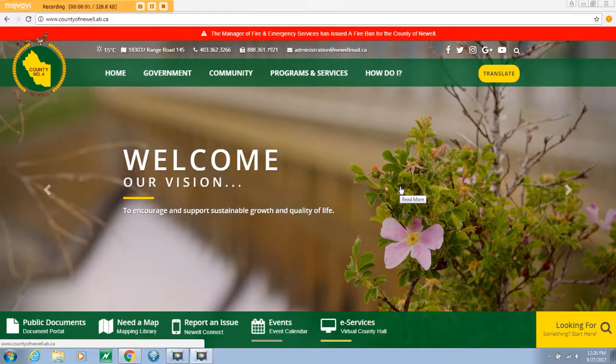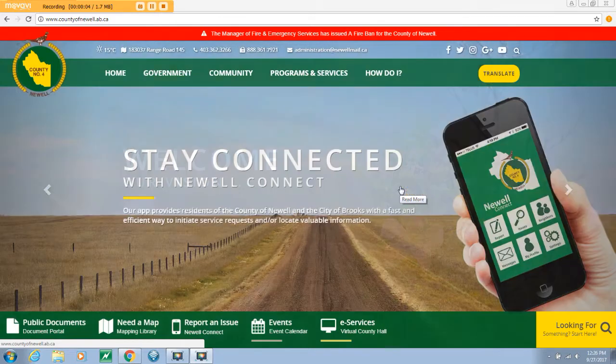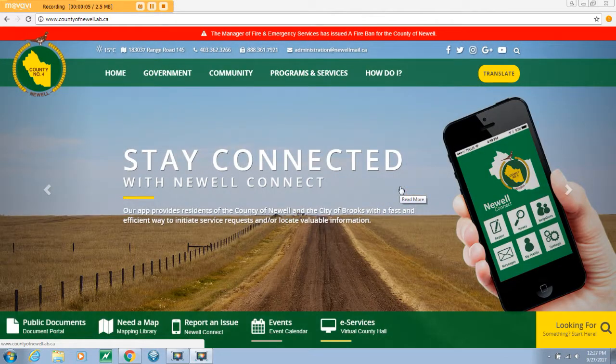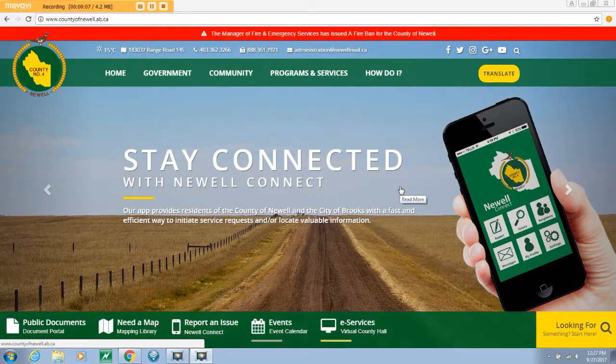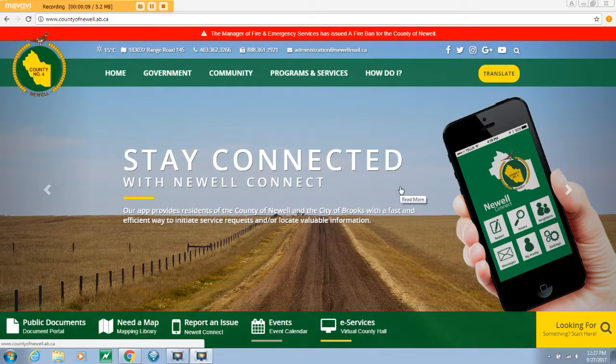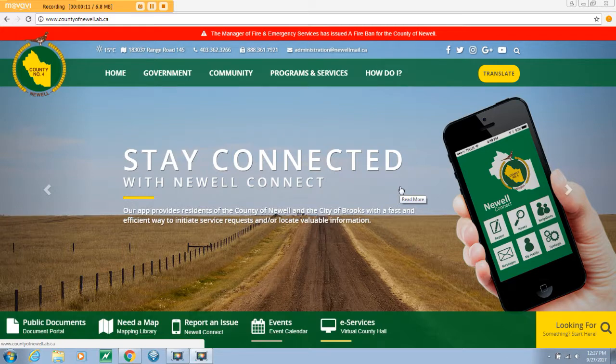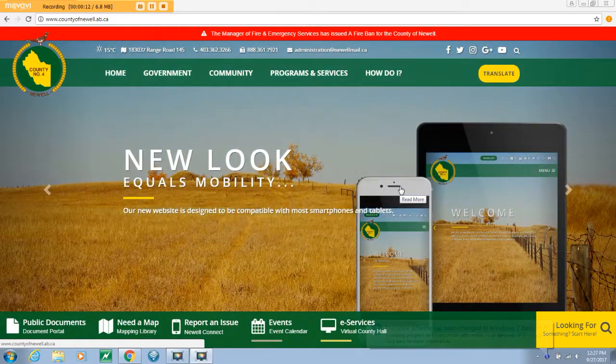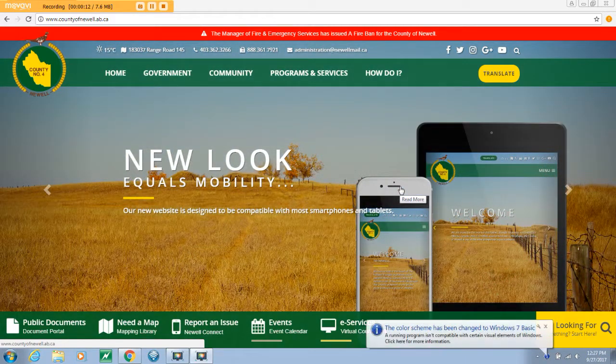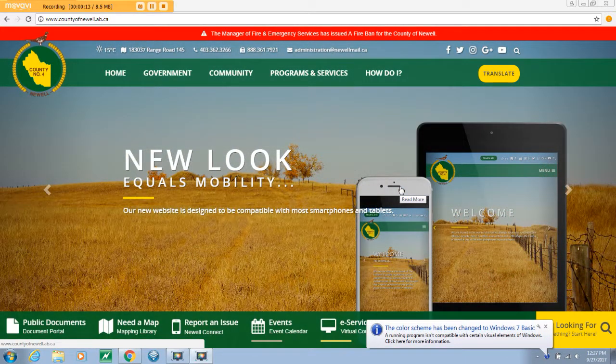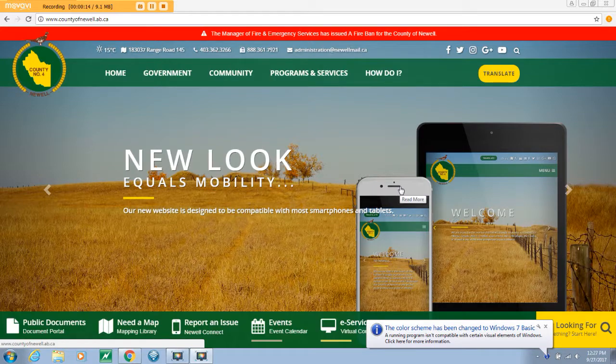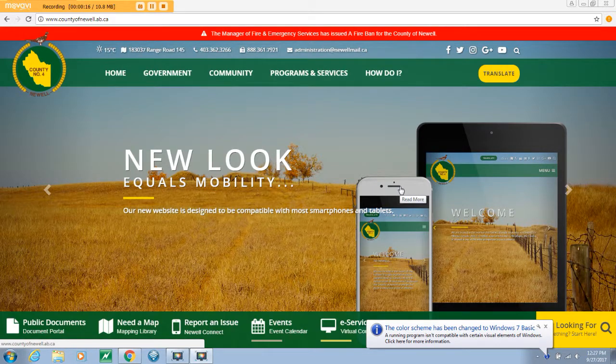Welcome to Virtual County Hall, hereafter referred to as VCH. VCH is an online portal for customers of the County of Newell to easily and efficiently access information regarding their various accounts with the county at any time from any device. This video will show you how to enroll and activate your account.